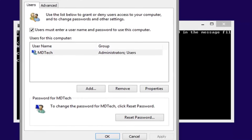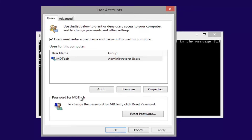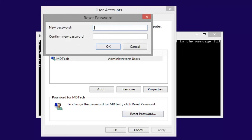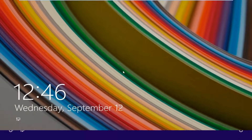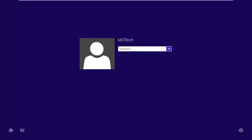Now we are in the User Accounts window. Go under the username and click Reset Password. Left click on Reset Password — now at this point just type in whatever password you want to use. If you don't want to use a password, just leave them both blank, then left click OK, and left click OK again. You can close out of this command prompt, and now if you scroll up — I'm going to leave this blank because I did not want to choose a password — just hit enter and it should log us back into Windows.